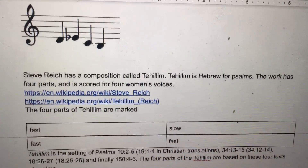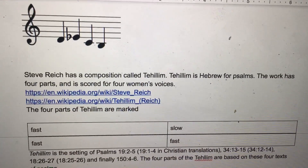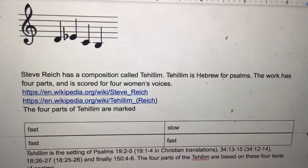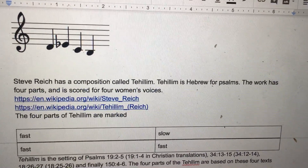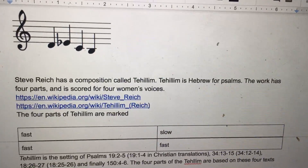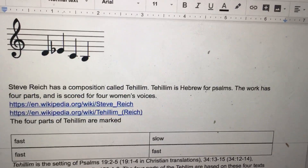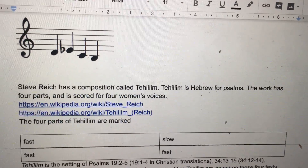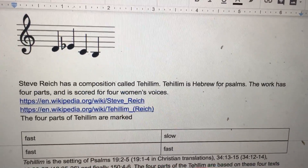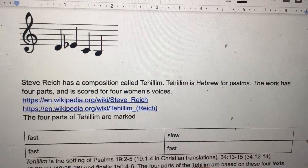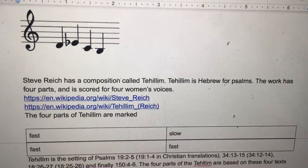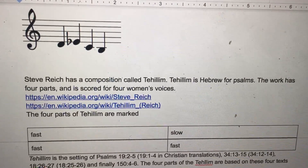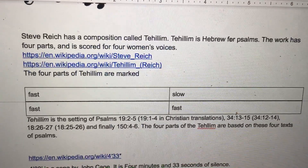Steve Reich has a composition called Tehillim. Tehillim is Hebrew for Psalms. The work has four parts and is scored for four women's voices: fast, fast, slow, fast.